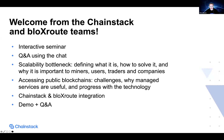Here's a brief overview of the agenda for today. We will start with Professor Kuzmanovich who will talk about the scalability bottleneck — defining what it is, how to solve it, and why it is important to miners, users, traders, and companies. We will then move to Eugene Assef, who will look at accessibility of public blockchains, making a case for managed services, and the latest progress with the technology. Then the news of the integration between Chainsac and Blockroute, how we can look at improved performance, and how the scalability bottleneck can actually be overcome. We will do a demo and there will be plenty of time for Q&A.